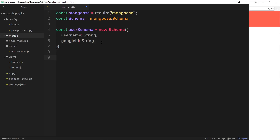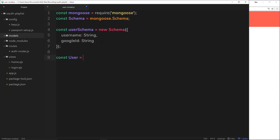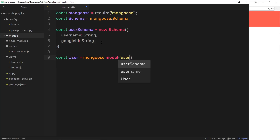Now let's create the model itself. We'll say const User — capital U by convention — equals mongoose.model(). This takes two parameters: first, the model name, which I'll call 'user' — MongoDB will pluralize that to 'users' as the collection name. Second, we pass in the schema, so that every record inside this user collection follows the structure we defined in our userSchema.